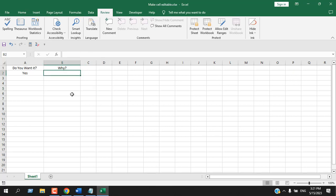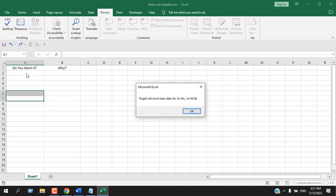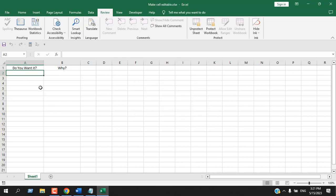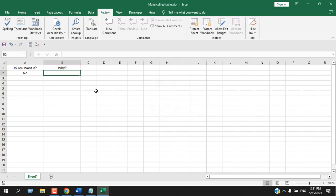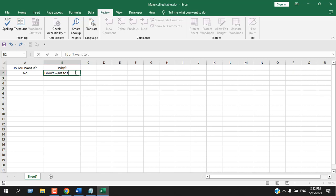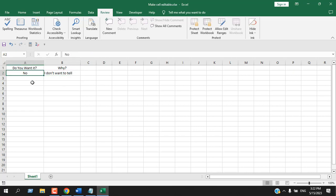So let's delete it again and remove this again. Now here I want to write no. And you can see I will be able to write here again. So here we can write in cell B2 only if our cell A2 value is either yes or no. Otherwise we cannot write anything in cell B2.